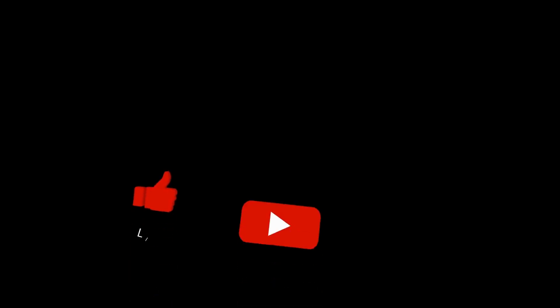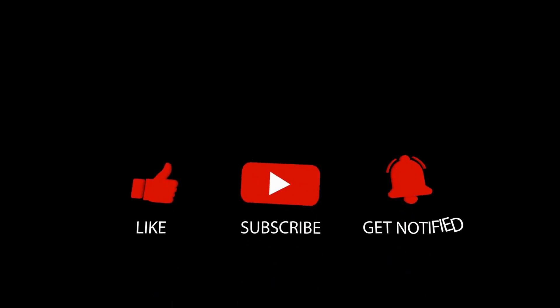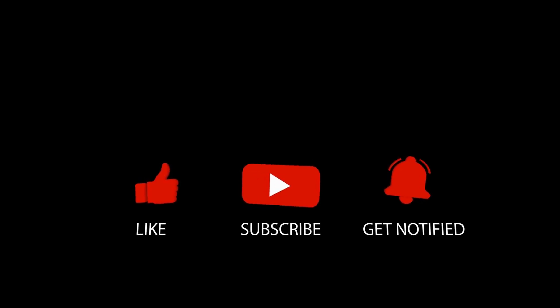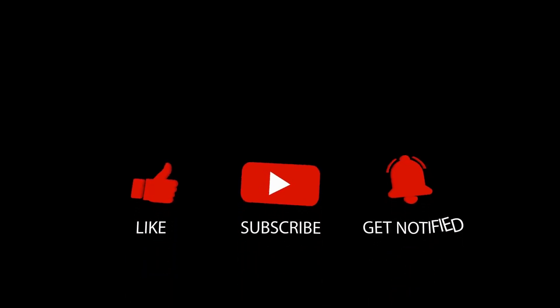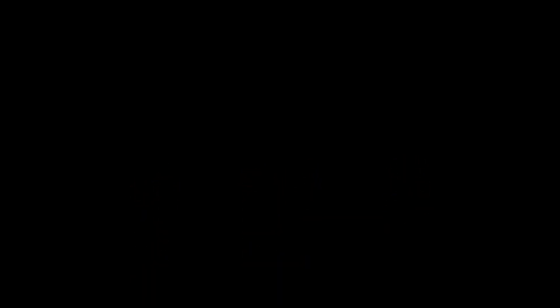If you're interested in learning more about Lunacy, be sure to subscribe to my channel where we'll continue to delve into all things Lunacy. Thank you for watching, and happy designing!